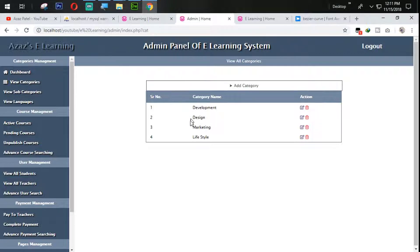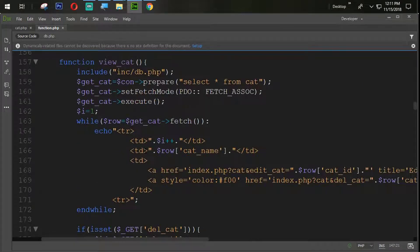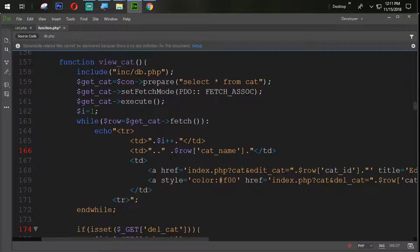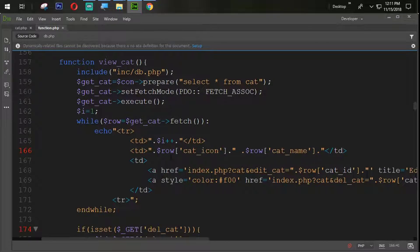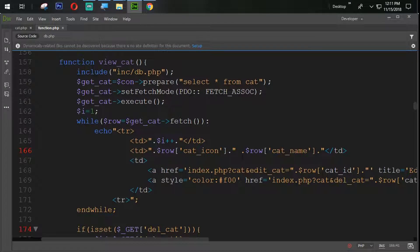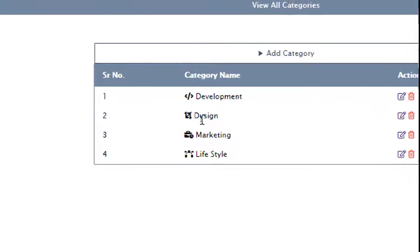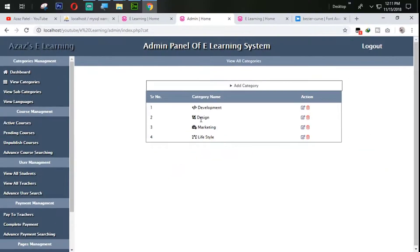The next task is we need to get that icon displayed. Simply going to the view_cat — dollar row cat_icon. Let's refresh. There's an error on line 666 — we need to use double quotes here as well. Now I'm going to refresh and you can see — bingo! We have all the icons displaying.